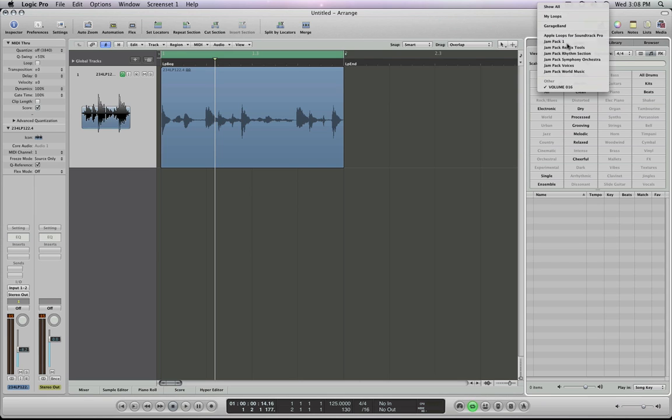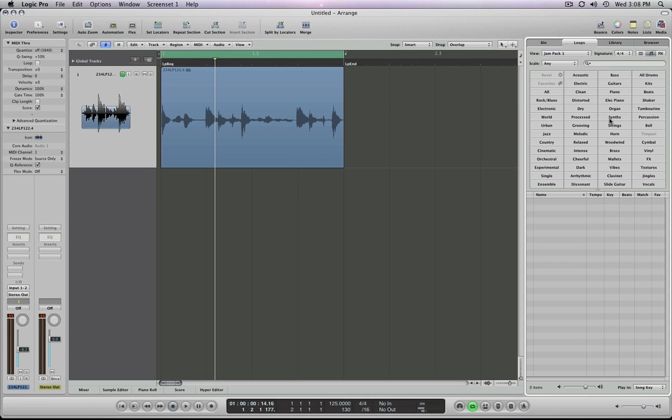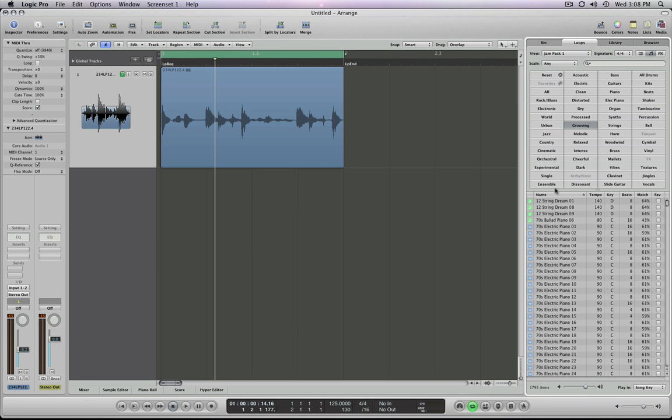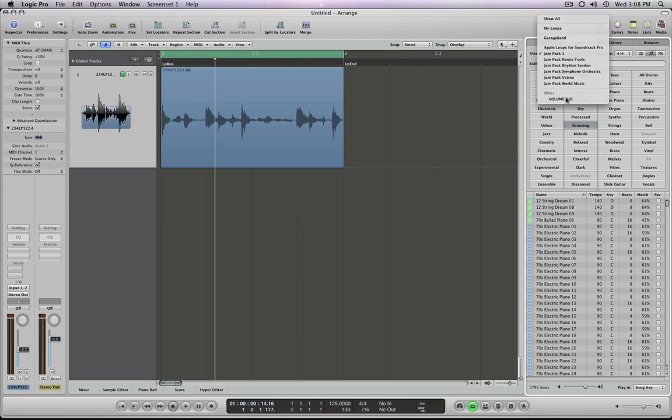Now, if I wanted to look to see what's just in this jam pack, these are any grooving files that are just in jam pack one. So it becomes your own sub folder, your own jam pack, if you will, of Apple loops. And you can make these Apple loops.